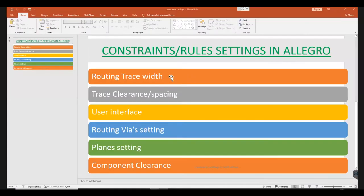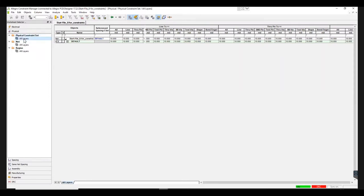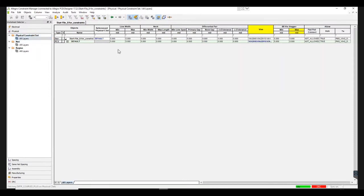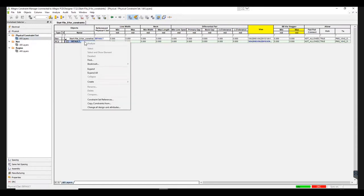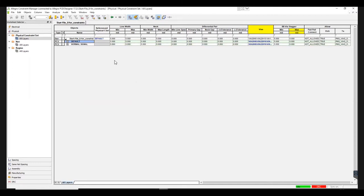The first parameter to be set is the trace width. Go to Physical and then open all layers under Physical Constraint Set. Now select Default and right-click and choose Physical CSet under Create option. You can now name the set as per your requirement. For now let's name it Normal Signal. Once the name is set, click OK. This creates a new set.